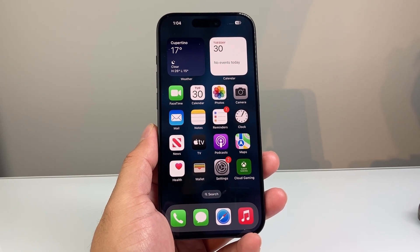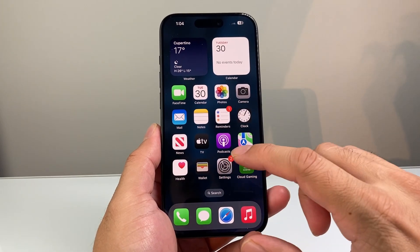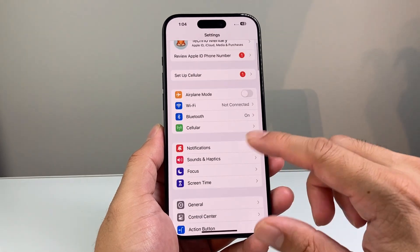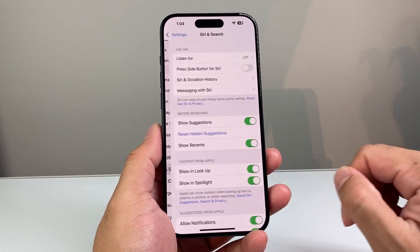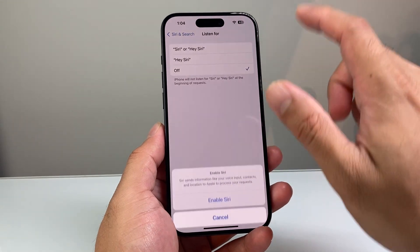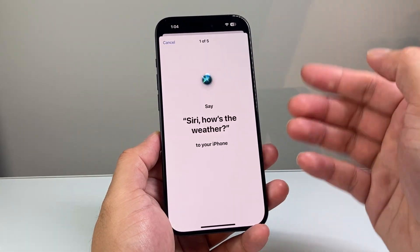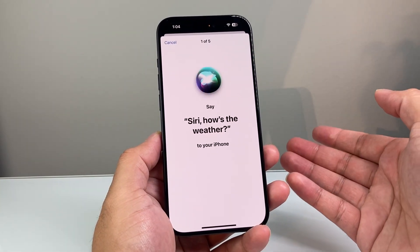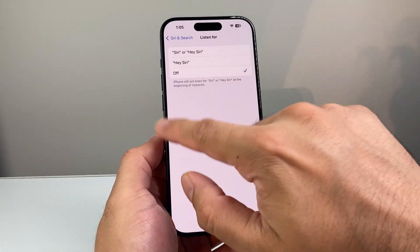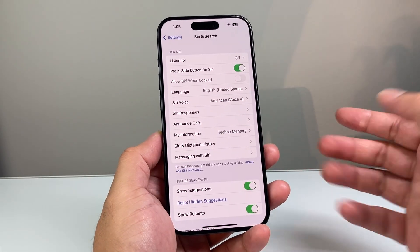Now once you have done that, go back into Settings on your iPhone and go back into Siri and Search. Then simply go ahead and turn it on and enable it. Also turn on the other Siri option and enable that as well. Then try your Siri commands like you would, and hopefully it's working.